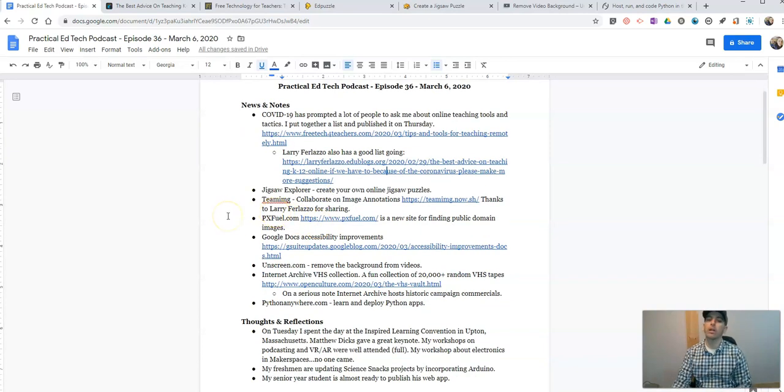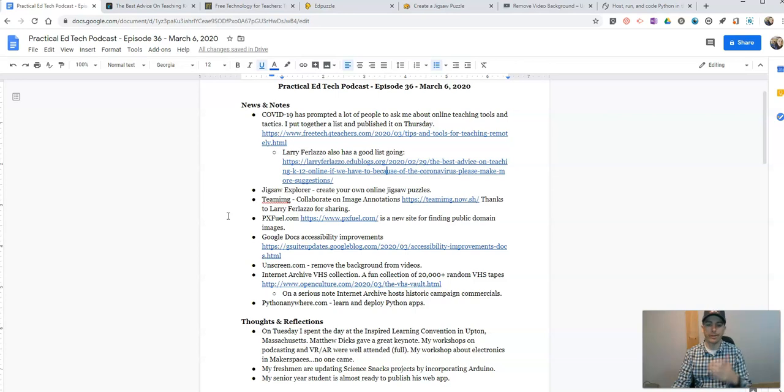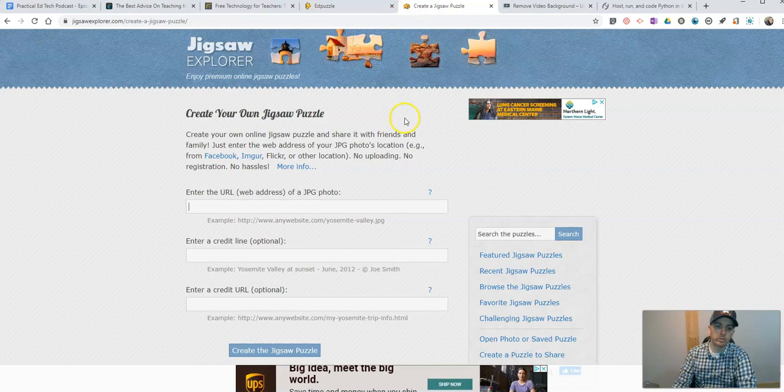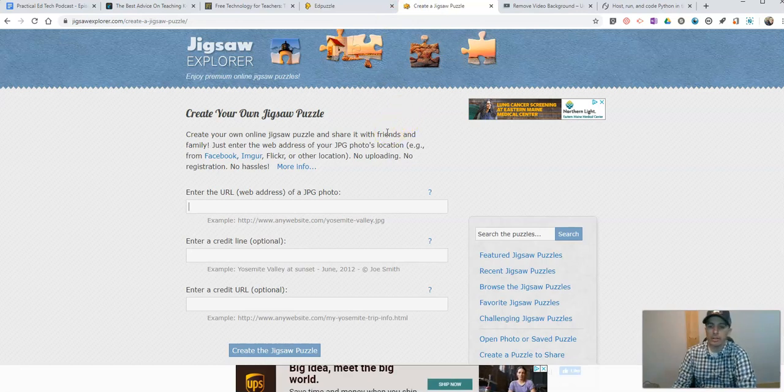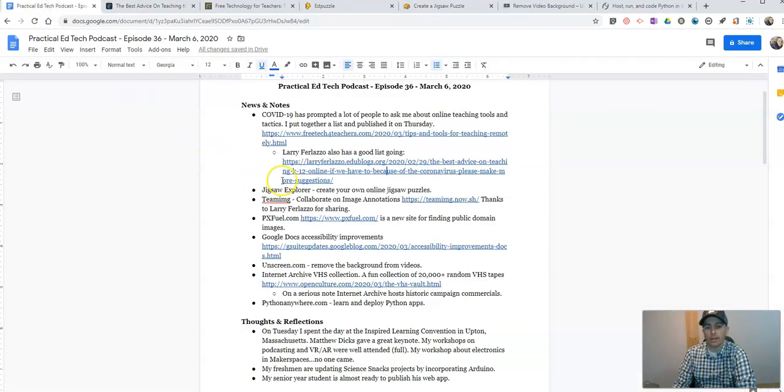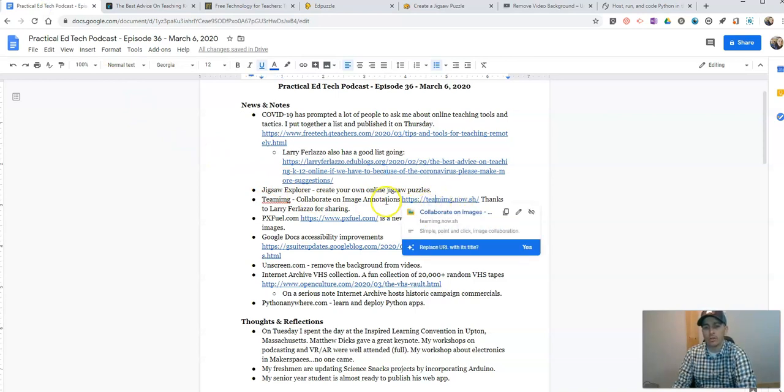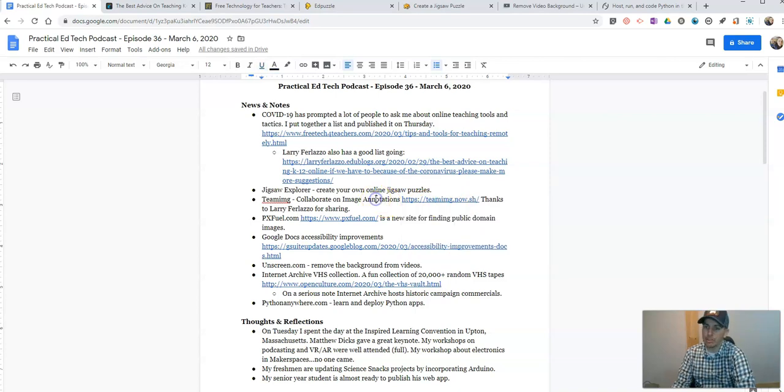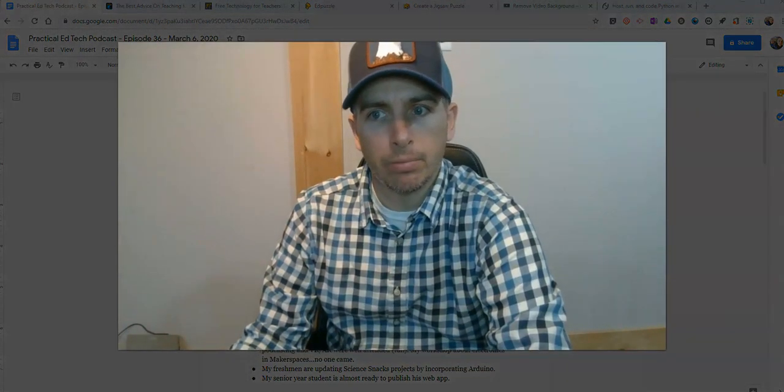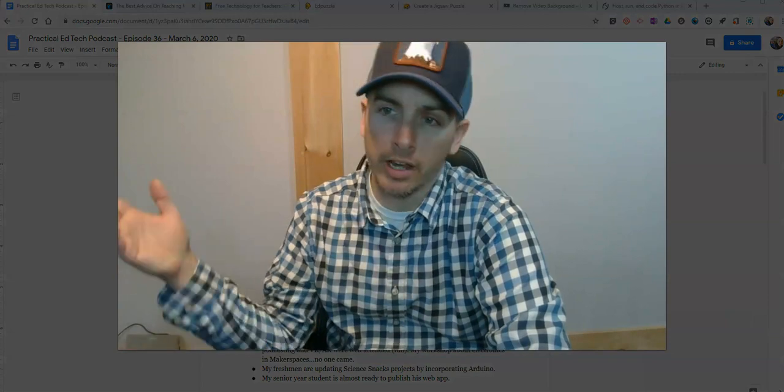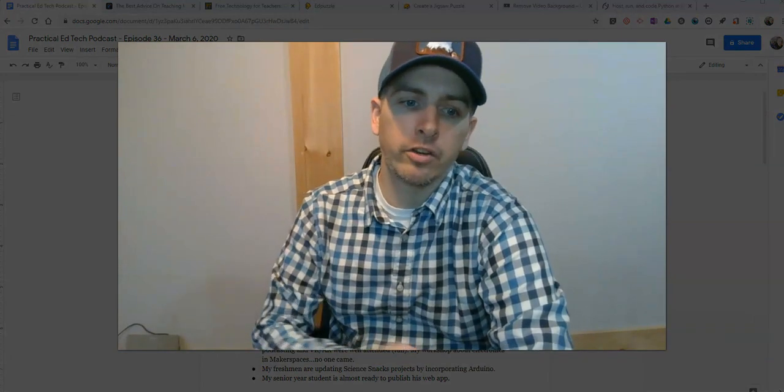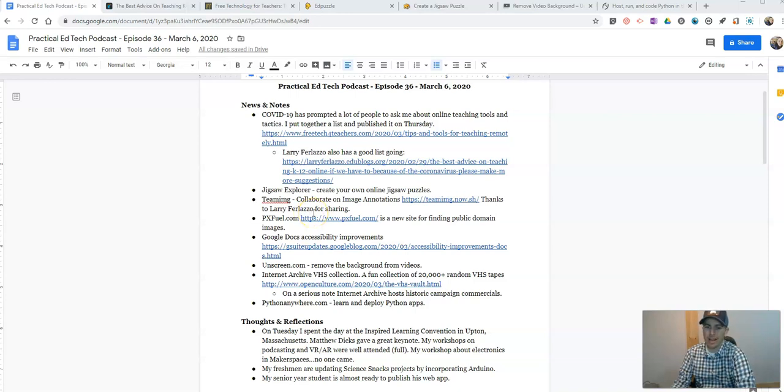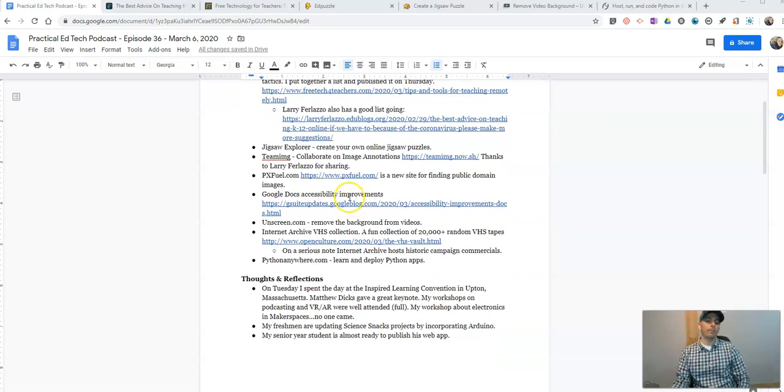All right. So on some lighter notes, some new tools, neat things that are out there in the last week. Jigsaw Explorer is a tool that I featured last weekend. It's just a quick, easy way to make your own jigsaw puzzles. A tool that Larry Ferlazzo actually shared this week as well called Team IMG is a tool for collaborating on images. Kind of a neat little thing. I'm not sure that the world needs another place to find public domain images, but it can't hurt. PixFuel is a new service, PXFuel.com. New place for finding public domain images. A lot of ads on the site, but a lot of free images too.